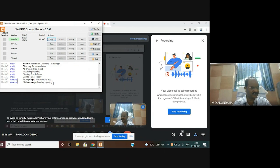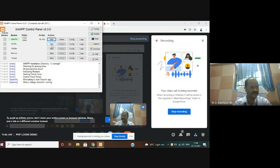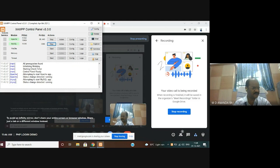Now Apache is running. Then after that you can see MySQL is also running. You can see here status change detected — MySQL is running.